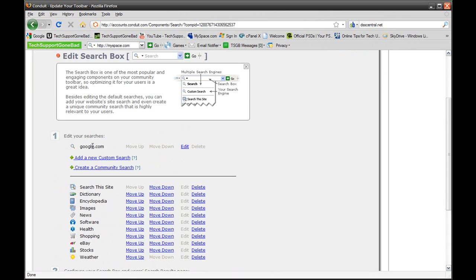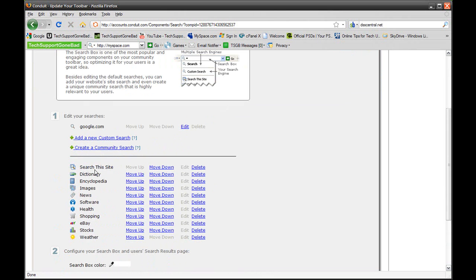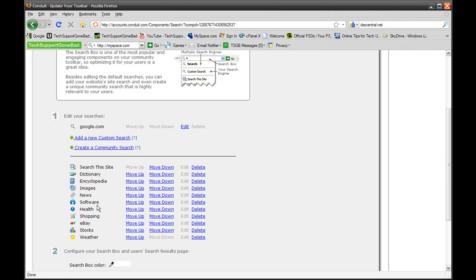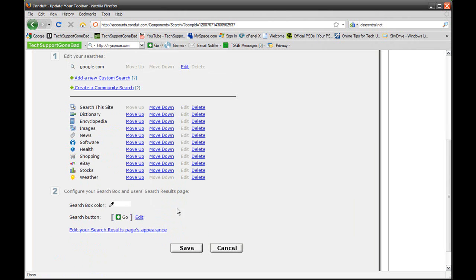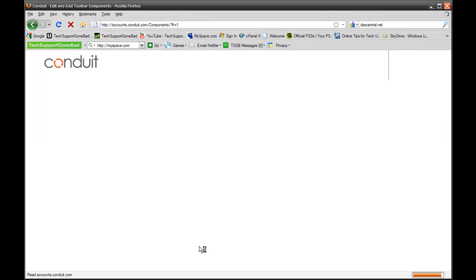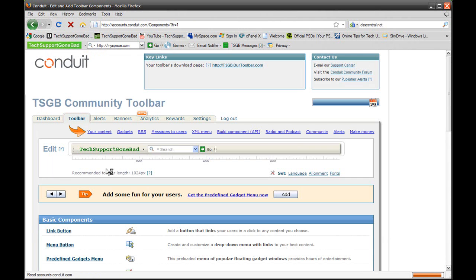You could edit your searches. The first one is Google. You could add a new custom search, create a community search, or you could add all of these searches. You have dictionary, encyclopedia, images, even eBay to search for. You could just leave those there and it'll add it to the search bar, or you could delete the ones that you don't want. That being said, let's just press Save because I'm not going to make any changes to this.